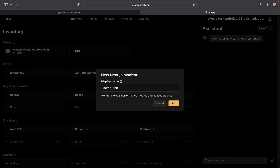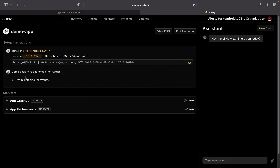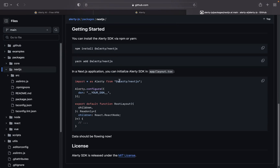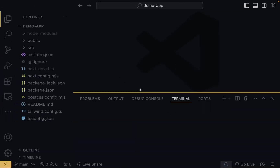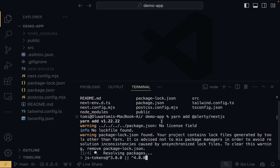I'm going to click on Next.js and name this resource demo app — it doesn't have to match your app name, I'm just keeping it the same — and click Next. That resource is now created. To connect it to our application, we need to install the Alertly Next.js SDK. I'll open the documentation link, which takes us to GitHub. It says you can install the Alertly SDK using npm or Yarn — I prefer Yarn, so I'll copy that command and run it in the VS Code terminal.